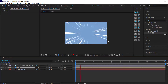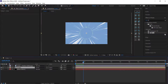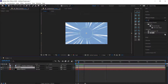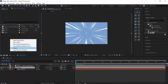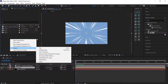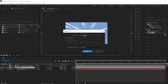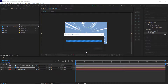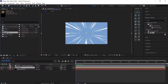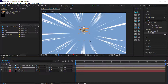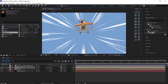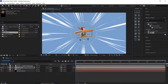The final step for the background is to add the aeroplane. Right-click in the Project panel, choose Import File, and import the Illustrator file, making sure to import it as a composition. Bring the plane layer down into the comp, scale it up slightly, and position it in the middle of the mask.